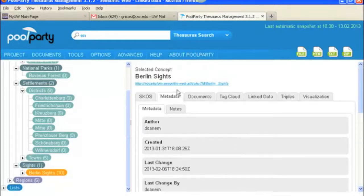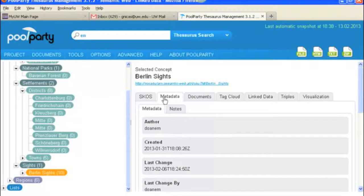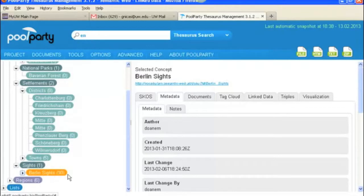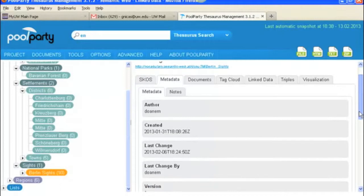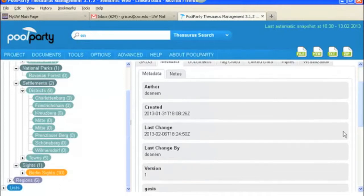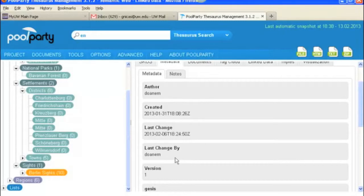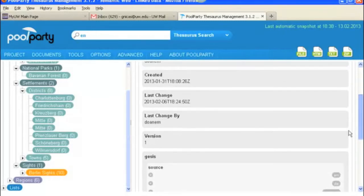Okay now we are under the metadata tab and under the metadata tab you have metadata and you have notes. And I've chosen Berlin sites because I know that I've made some notes on that one so that will help us look at that. So basically under the metadata you have the basic information about the author, when the concept was created, the last change that was made to the concept, who made the last change, what version it is.